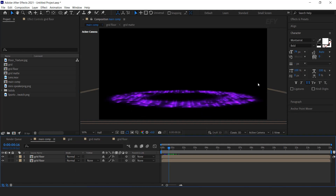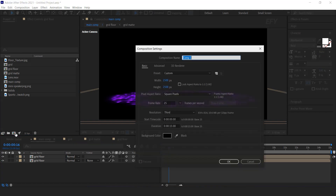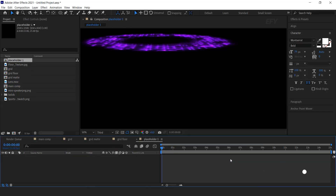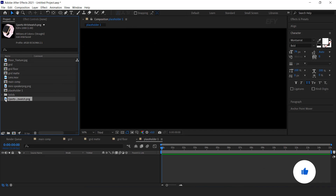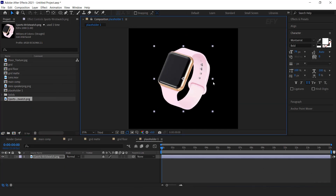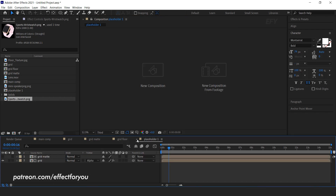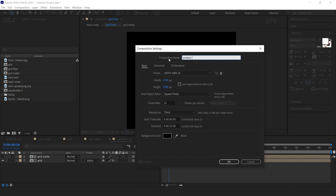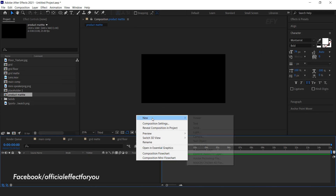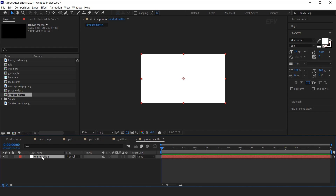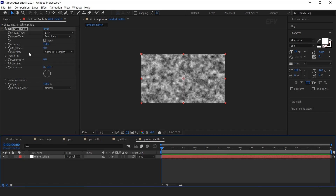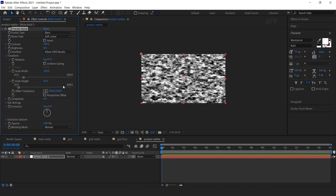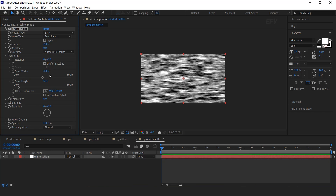Now we need to add our product here. Go to project window and create a new composition — this is our placeholder 1 comp. Width and height 2500 by 2500 pixels. Then drag your product image into the timeline and resize according to your preference. Now again go to project window and create a new composition 1920 by 1080 — this is our product matte comp. Create a new solid layer, select the layer and search fractal noise effect. Change contrast around 200. Open transform, uncheck scaling, set scale height to 50 and scale width to 300. Complexity 3.